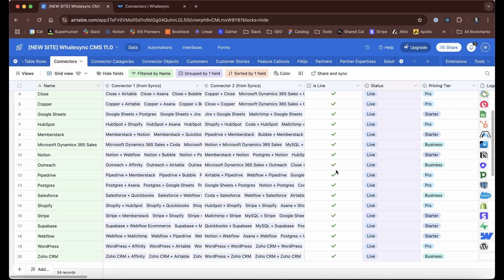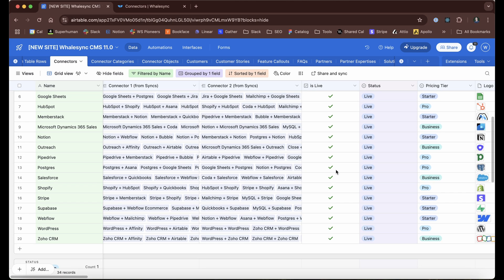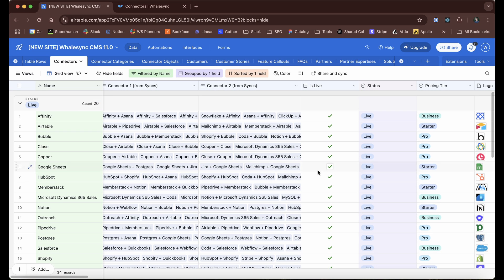Having to have someone remember to go into our website builder and update that one by one would be annoying, slow, and error prone. Instead, it's all just right here in this Airtable CMS.